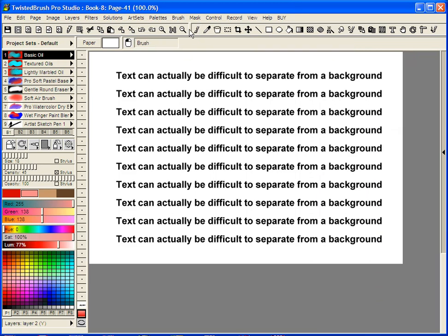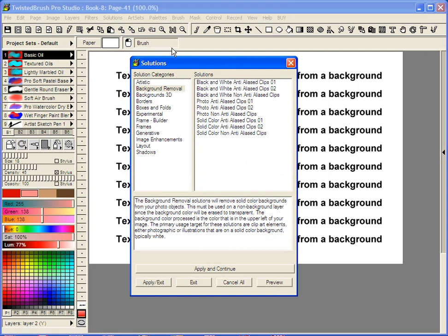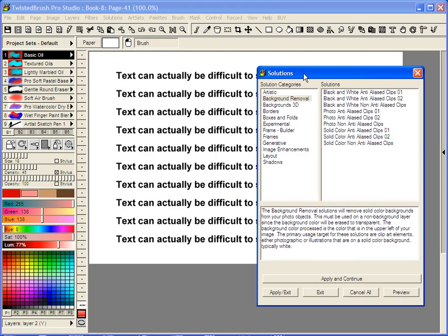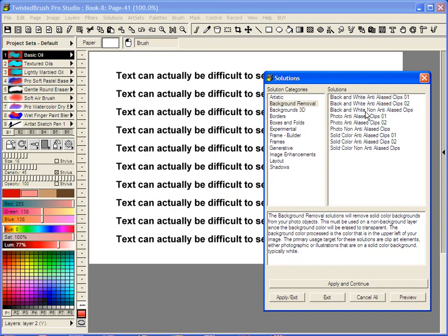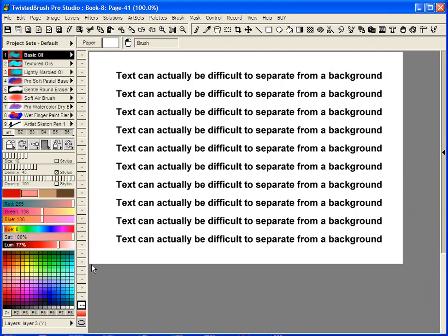So what I'm going to do is go back to the solutions, background removal. Now if I just pick the photo anti-alias clips and say preview. Oops, I'm not on the right layer. Let me exit out of that.